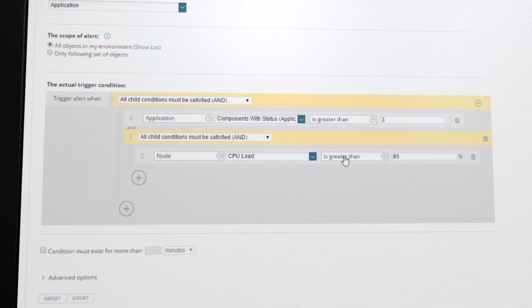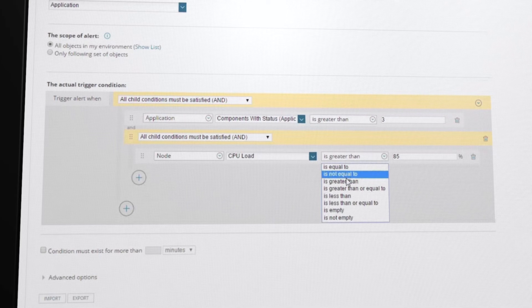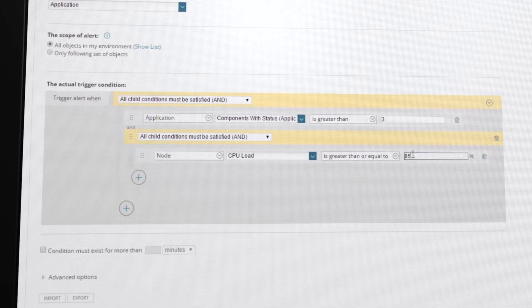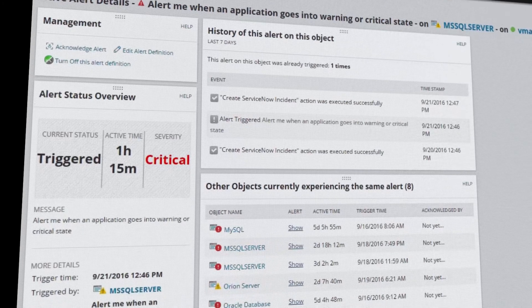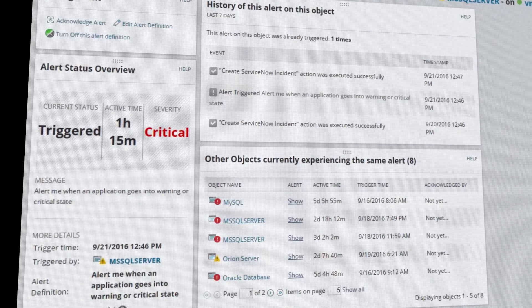Intelligent and customizable alerting delivers the essential details you need when you need them and doesn't waste your time with noise.